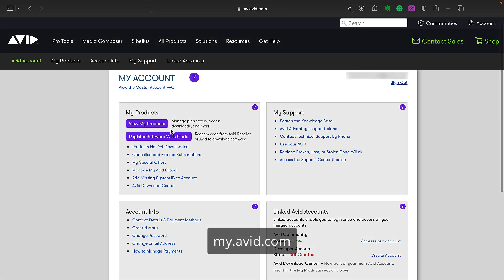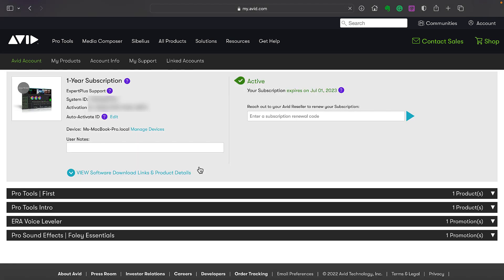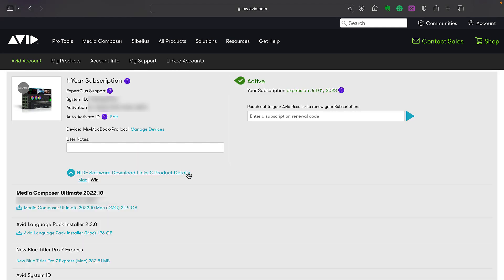You can access any purchased or registered products here in your MyAvid account. Then click a product name to reveal details and download links. And click the available link for your OS.